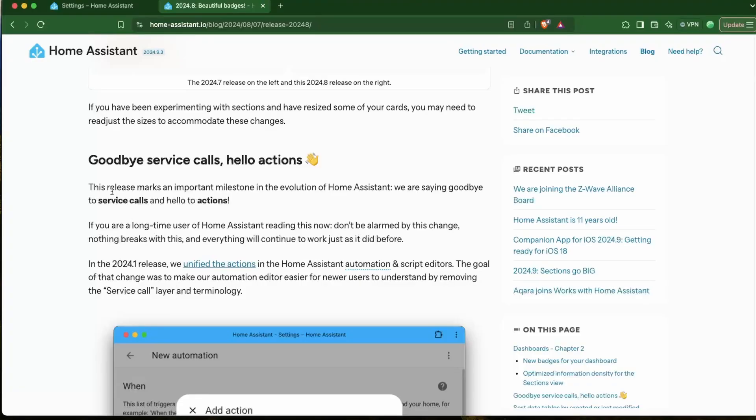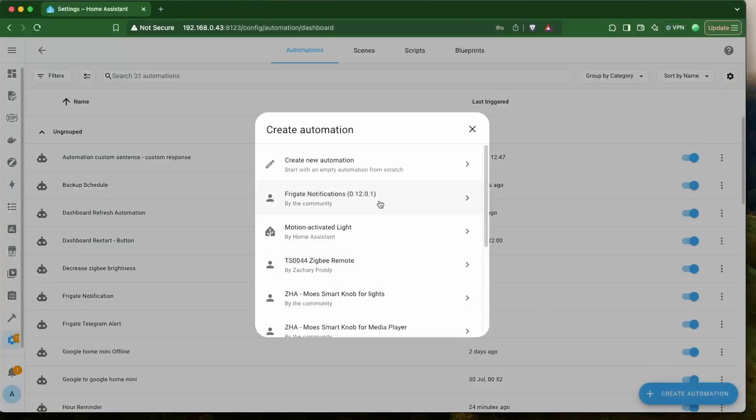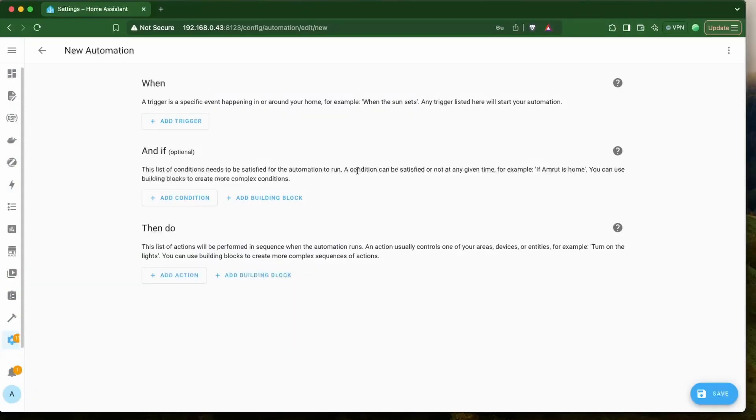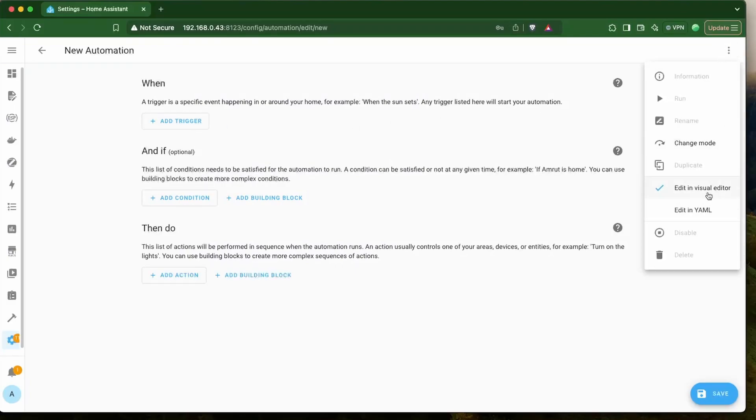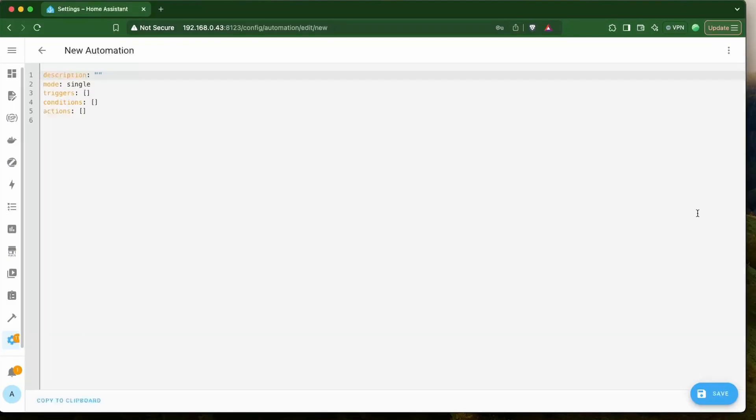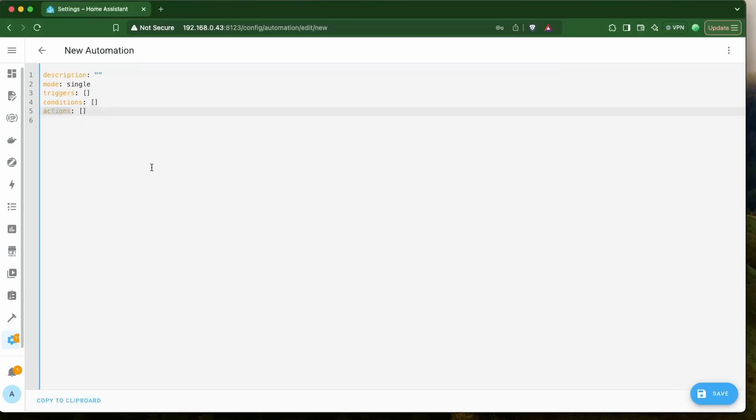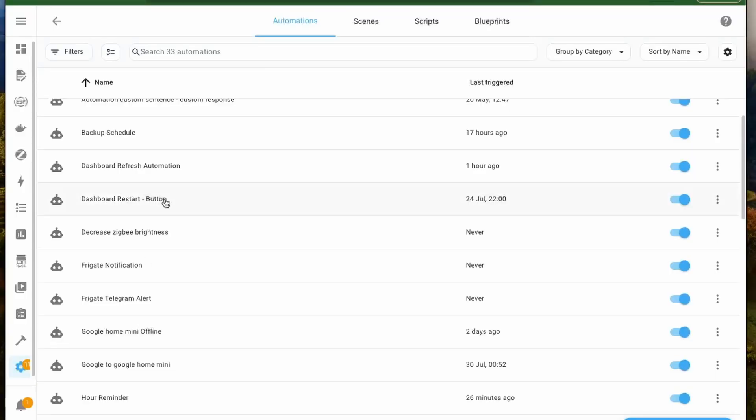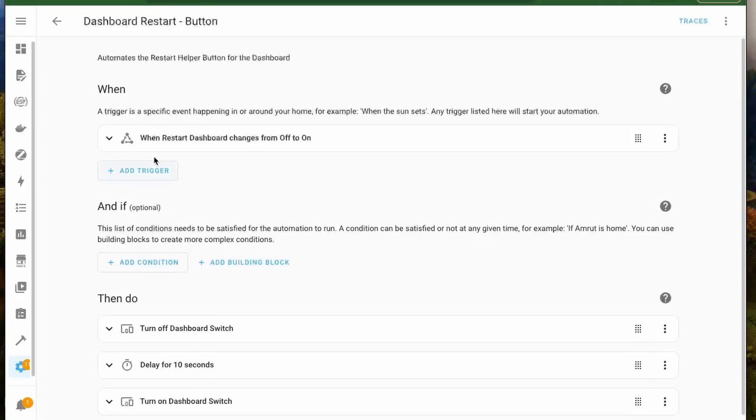Next we have some changes in automations. Previously, services were renamed to actions around two releases back. In this release, we have trigger, condition, and action changed to its plural form. That is, if we view the automation in the YAML mode, then instead of trigger it's now triggers, same with conditions and actions. Now this is not a breaking change or deprecation of the existing syntax and there are currently no plans to remove the singular syntax. Your existing automations that are configured using the UI will be automatically updated to use the new syntax.